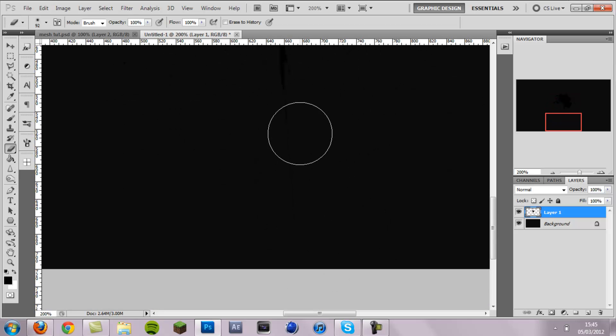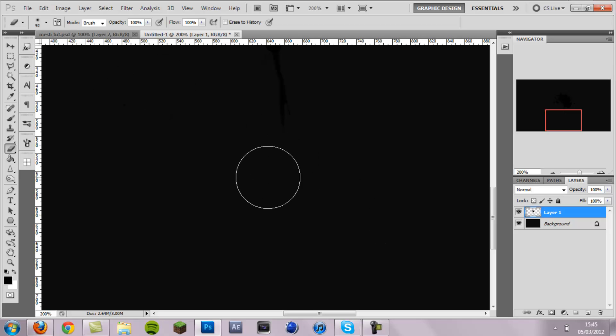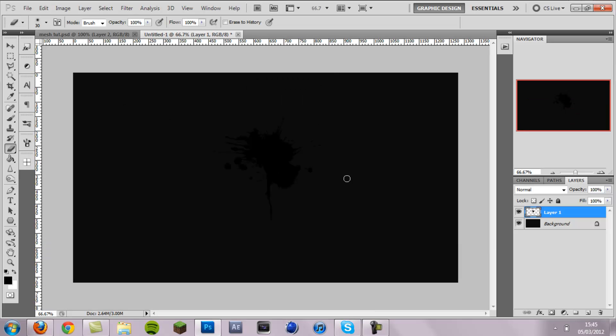So I'm just going to erase that with a softer eraser, make that a bit smaller. There we go.